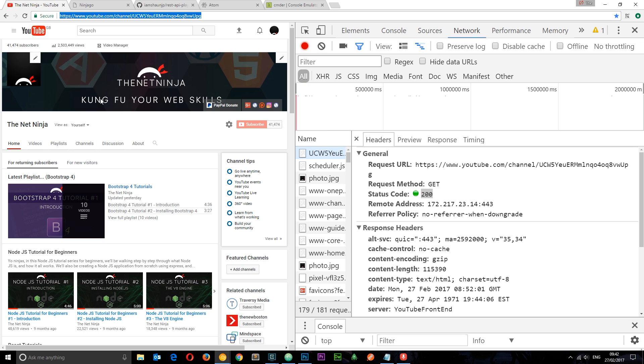And if we examine this request, we can see the request URL. So it's this thing I've typed in the browser. Then we can see the request method is GET. The status code is 200 because that means everything is okay.